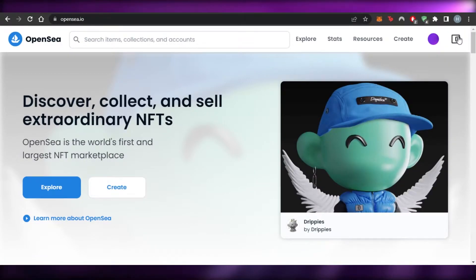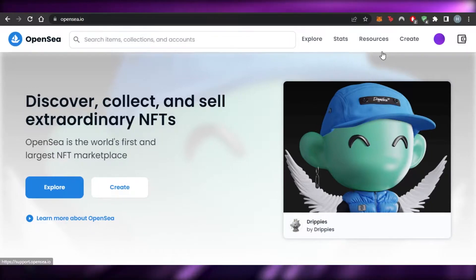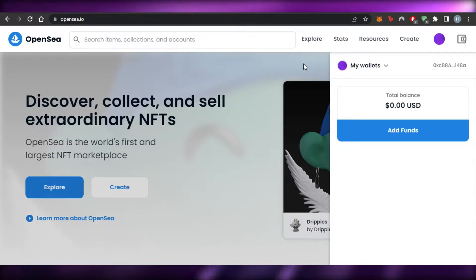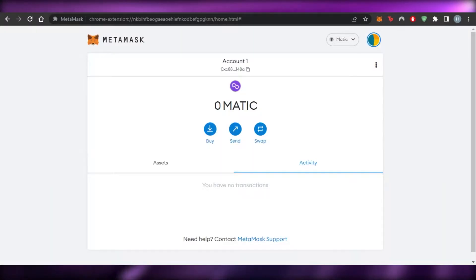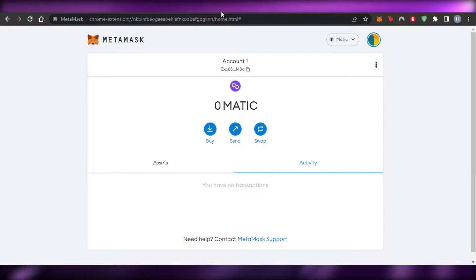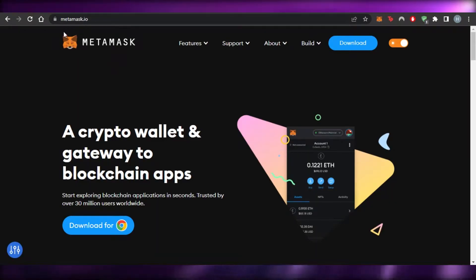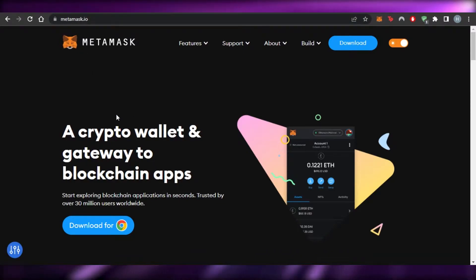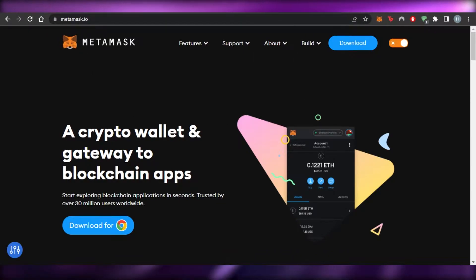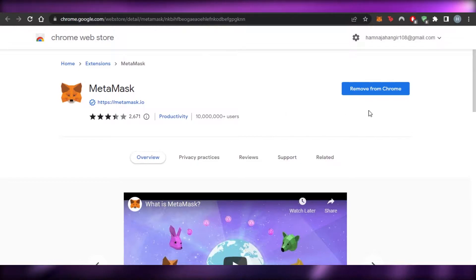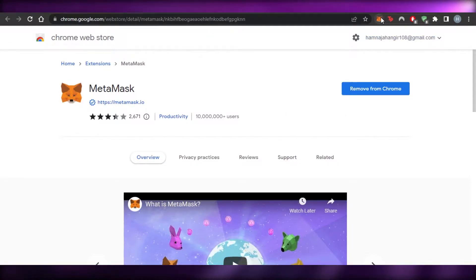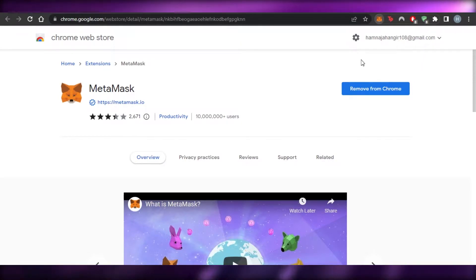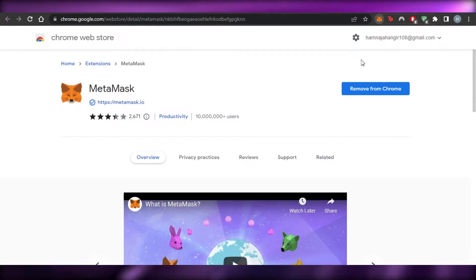Now we can connect our wallet to OpenSea to get started. When it comes to wallets, we will be using MetaMask. If you do not have MetaMask, go to Google and search for metamask.io. Go to the MetaMask extension, add the extension to your Chrome, and you will get your own wallet. Just set up a reasonable password and you have a MetaMask wallet.